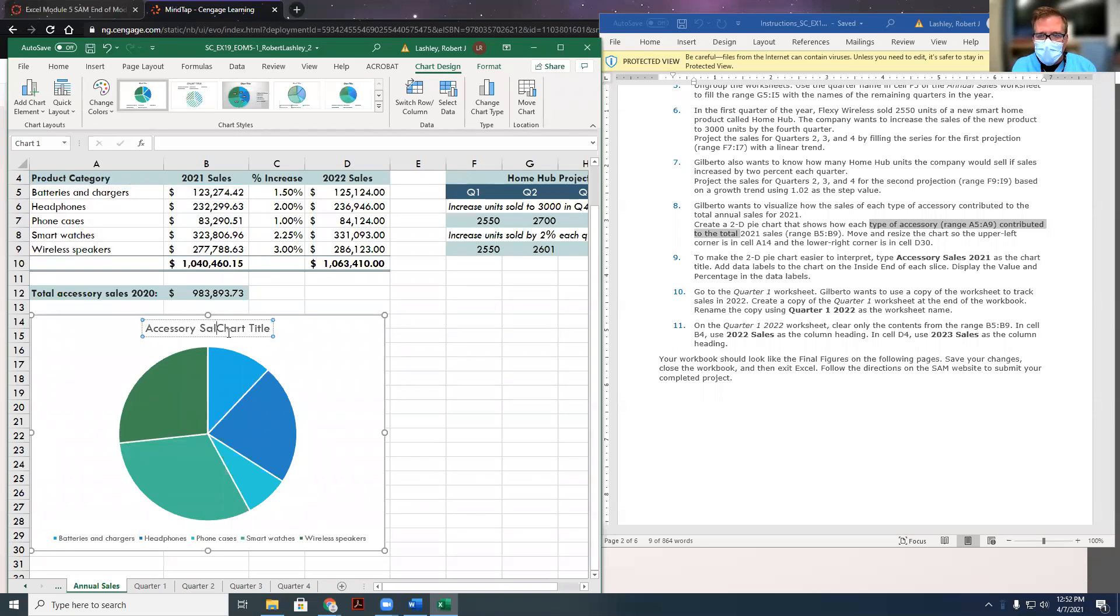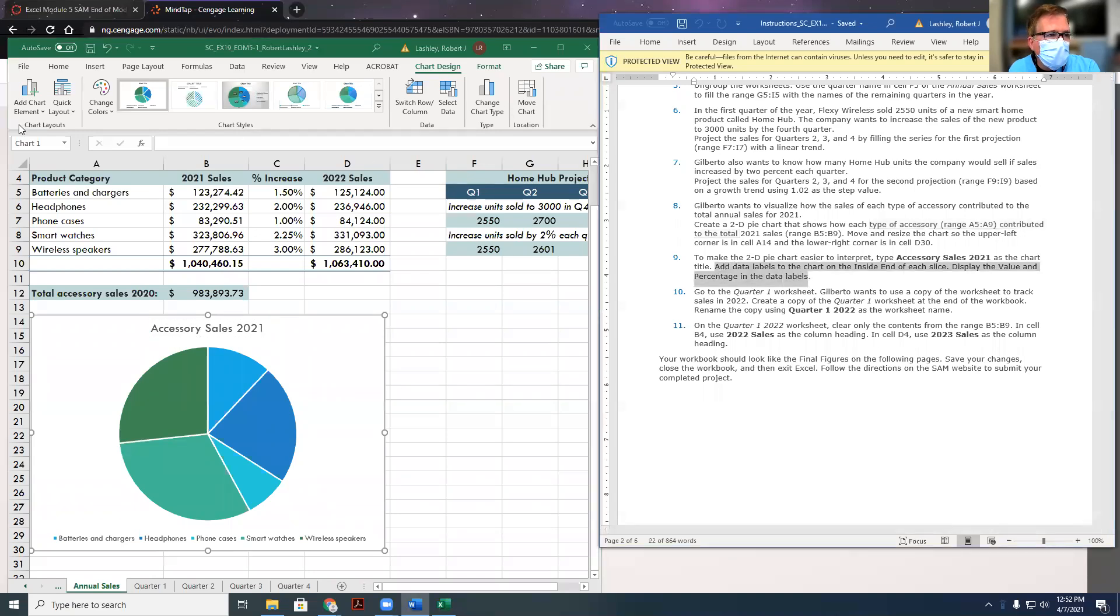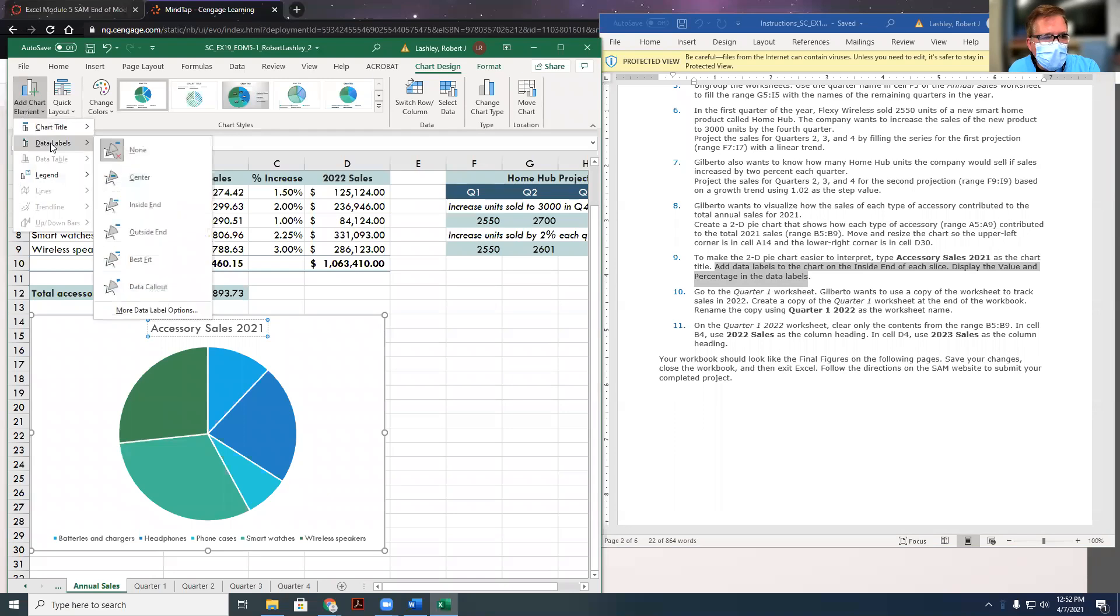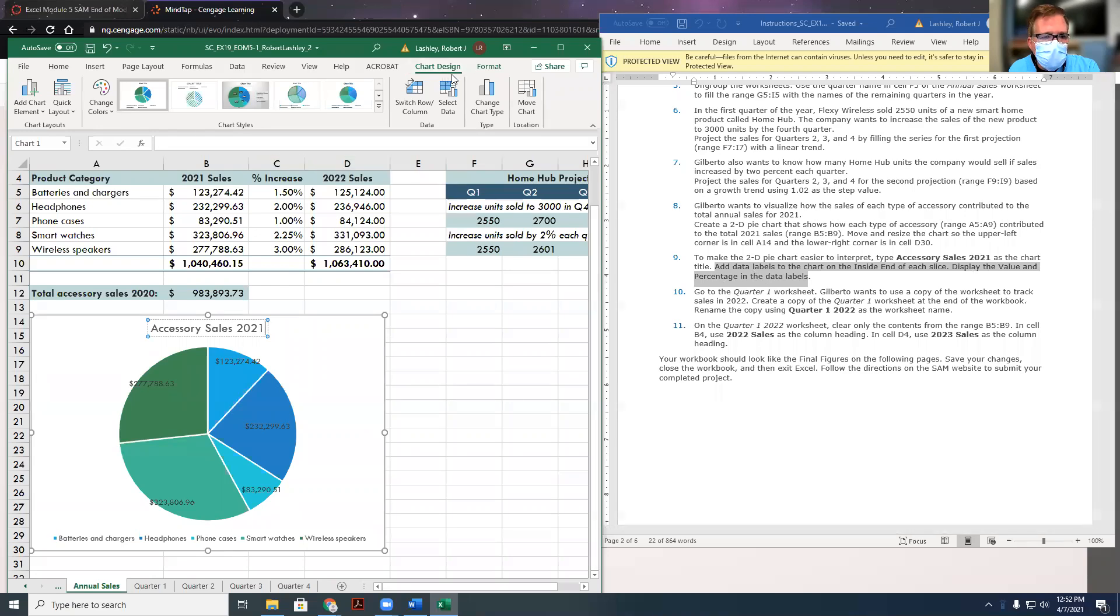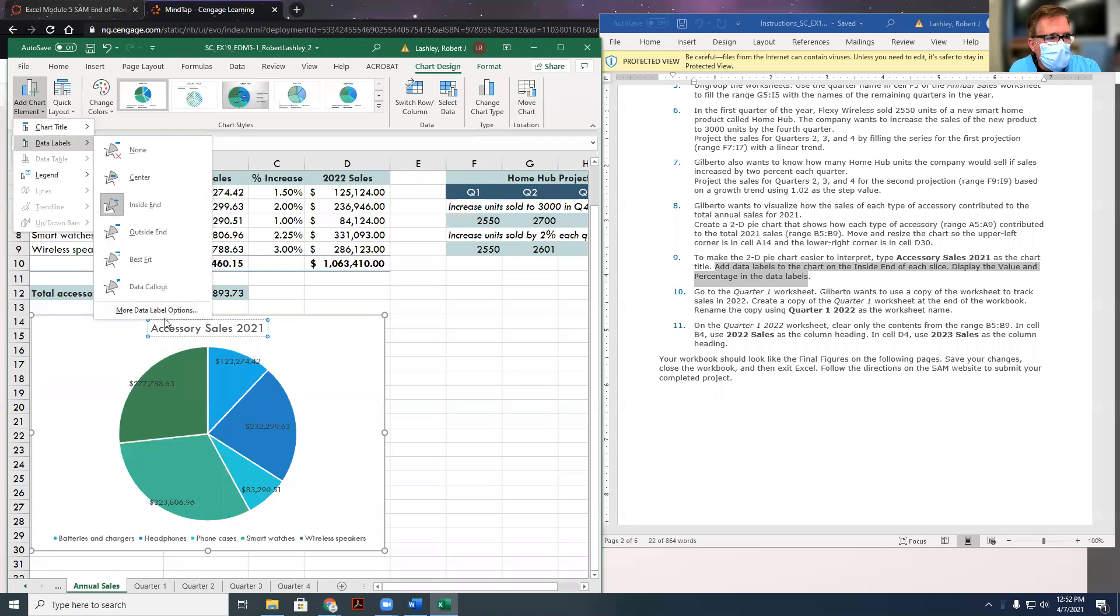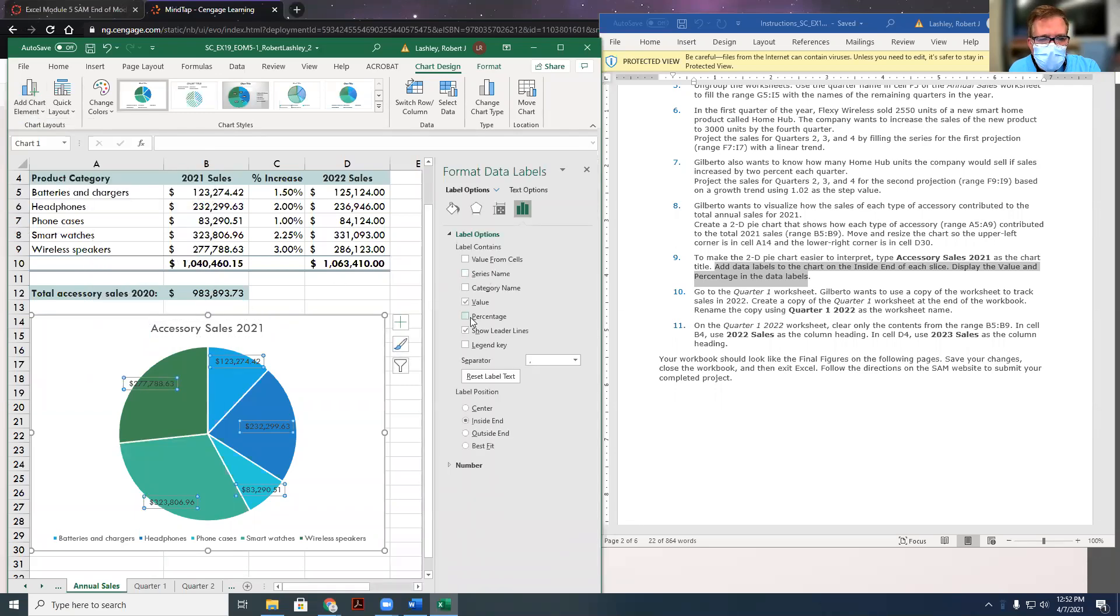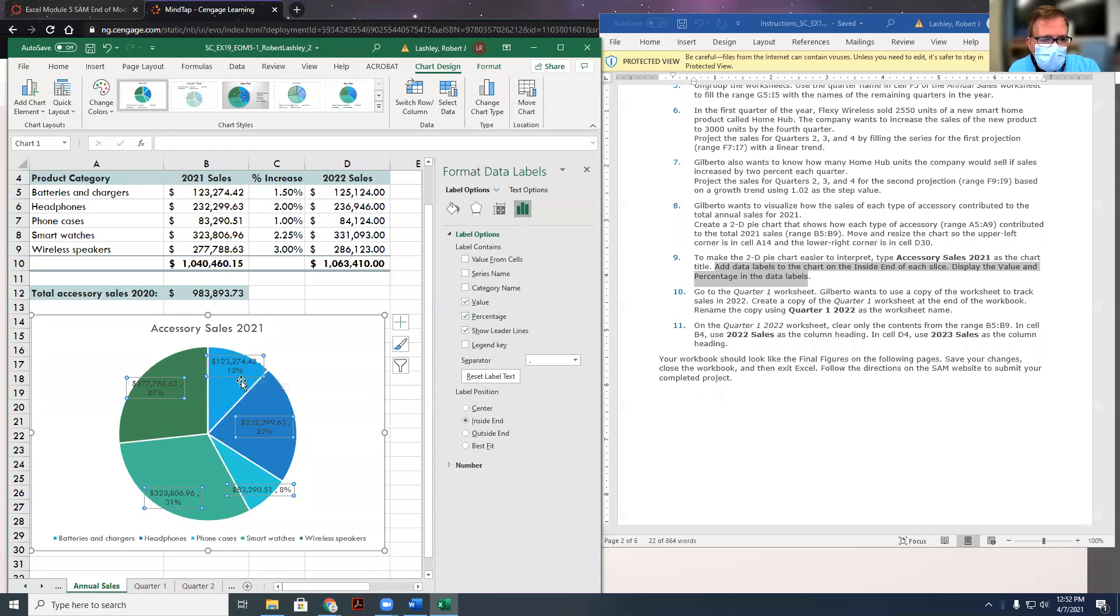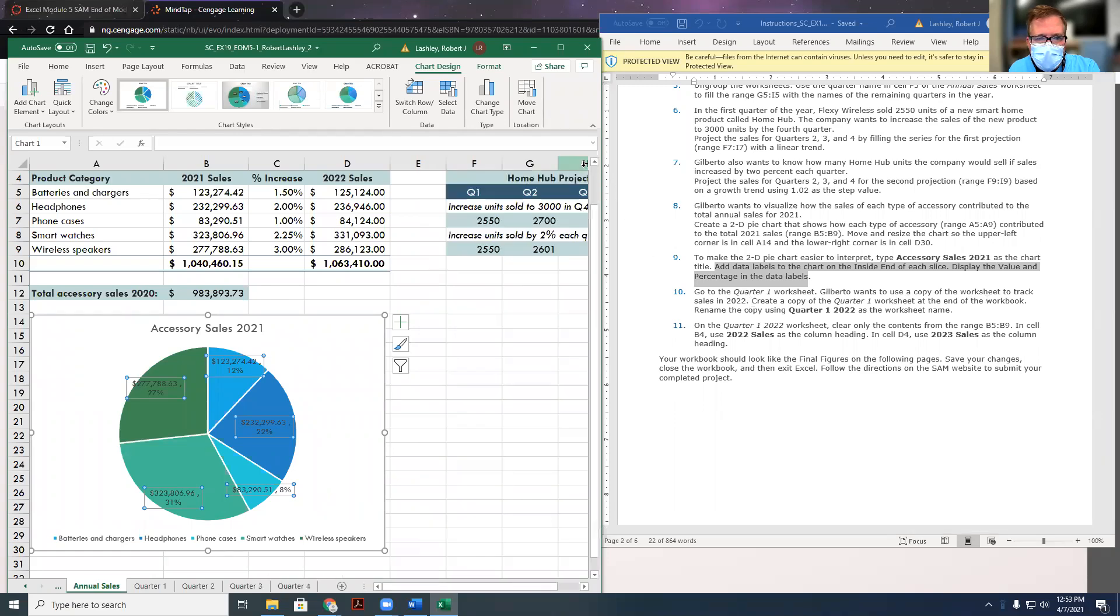And then it says add the data labels to the chart on inside end of each slice, display the value of percentage in the data label. So right here, add chart element, data labels, and it wants us to do inside end. So inside end, we'll put those in there. And then it wants us to display the value and the data label, so we're going to go to more data label options here, and it wants us to add the percentage. So now we have the value and the percentage label is what it says. Now it says go to quarter one worksheet. Gilbert wants to use a copy of the worksheet to track sales in 2022, so we're finished with the data labels.